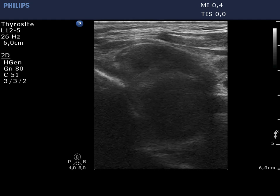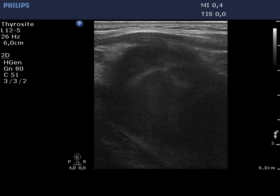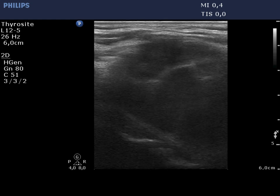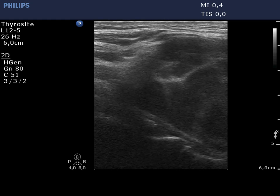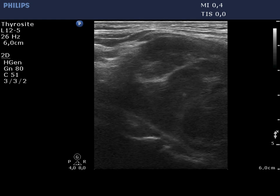A hypoechoic nodule occupies almost the entire left lobe. The irregular isonormal fields correspond to necrosis.